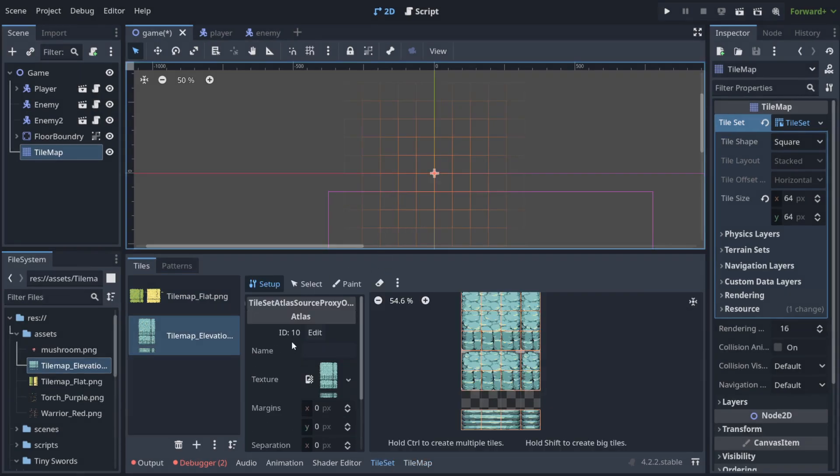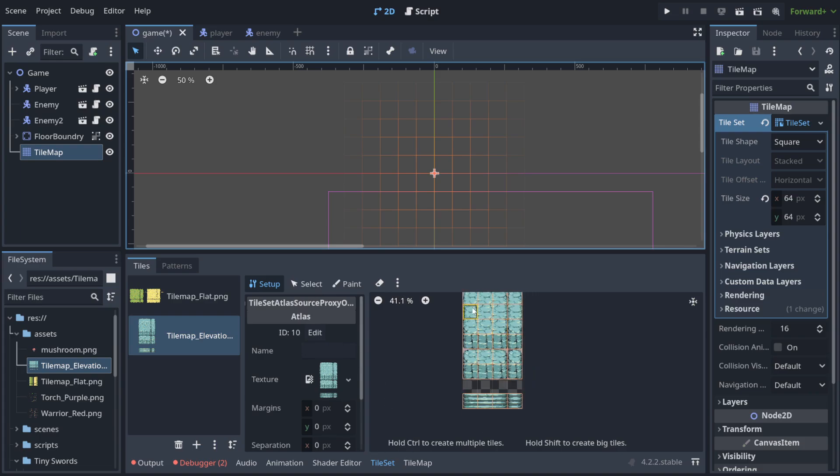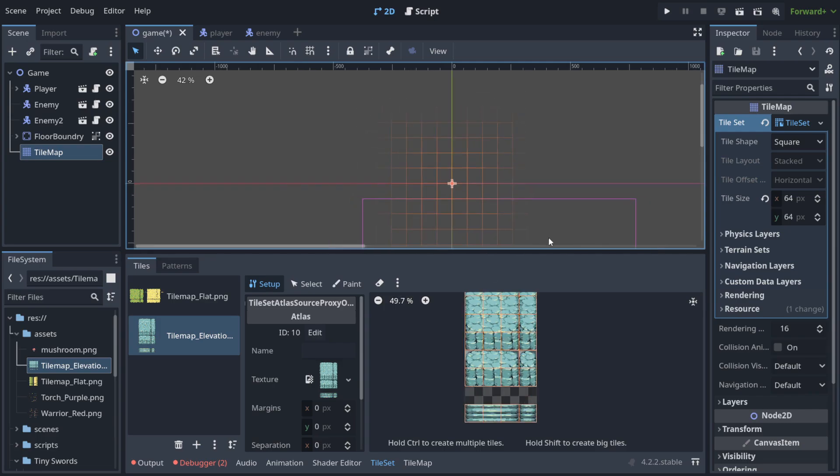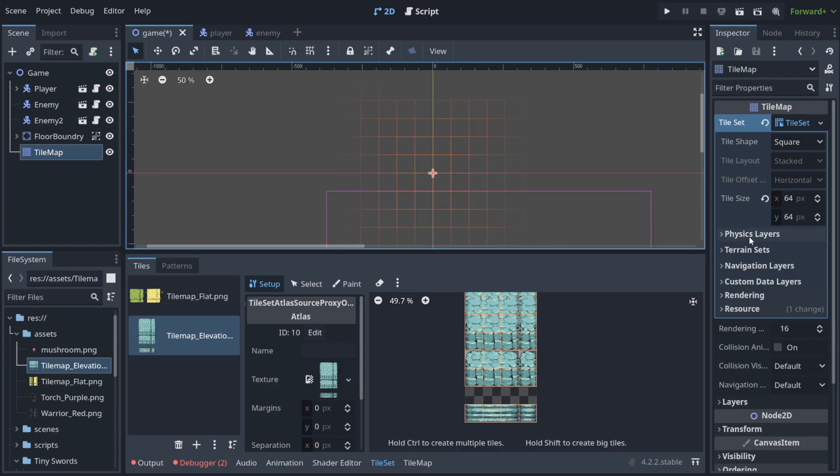But what do I mean by setup? You see there are many things that you can change regarding how each square, how each tile affects the player for example.